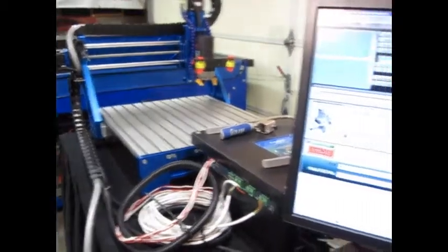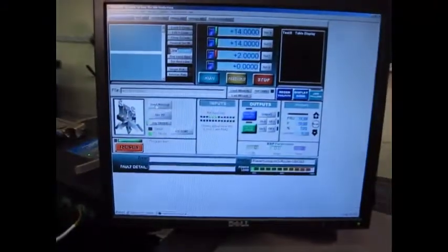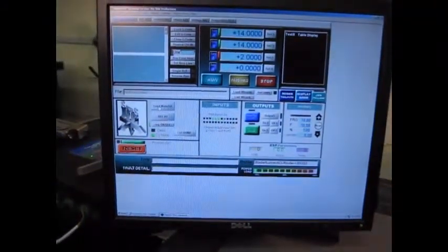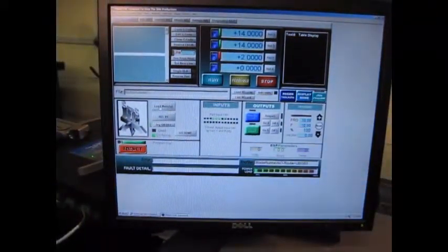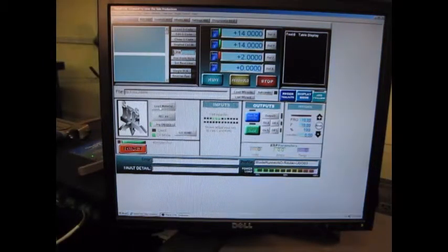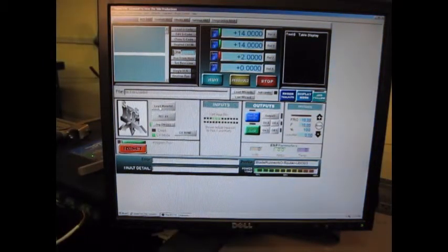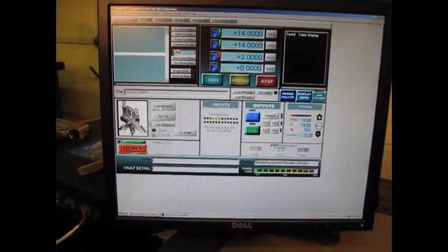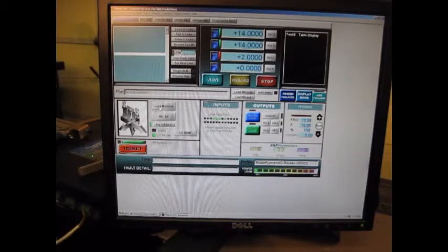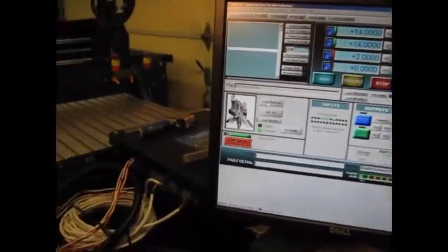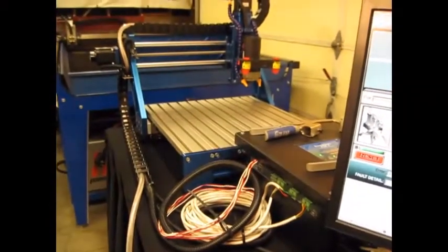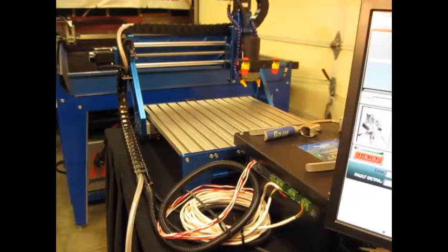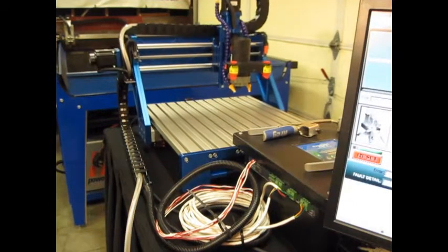In this case, it was a Z height of 2 inches, so it raised to 2, and then we have 14 by 14 is where it went to for our load material. And then we can have it come back and reference our XY again.